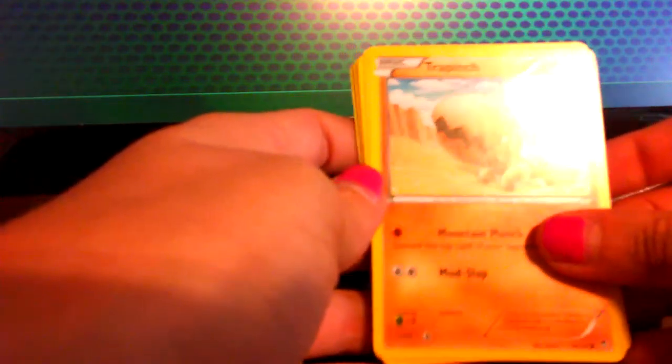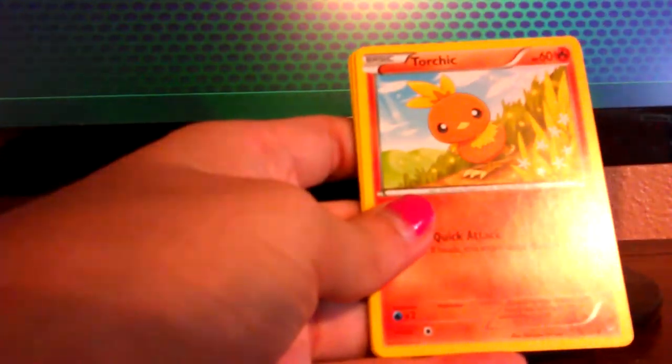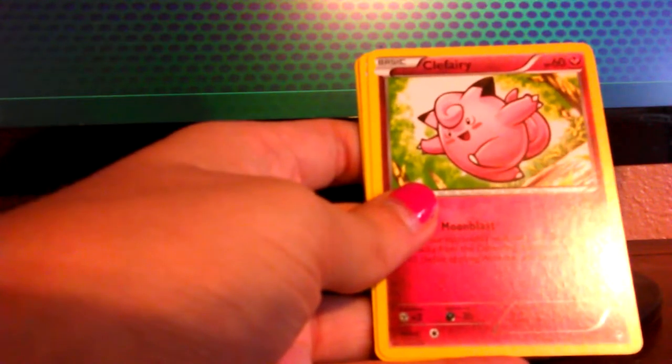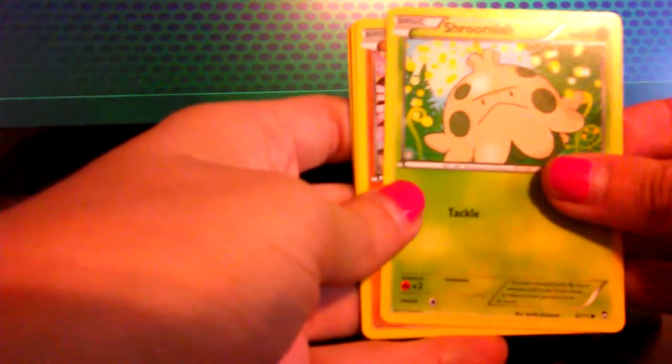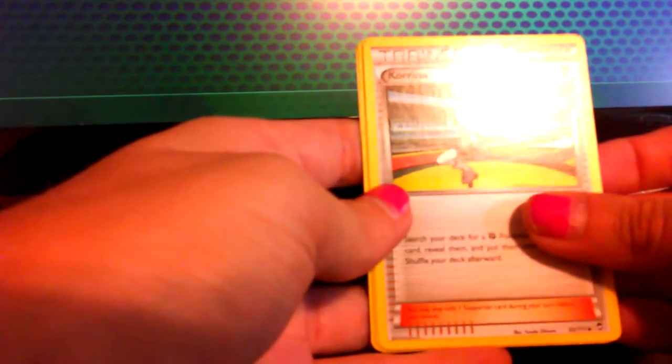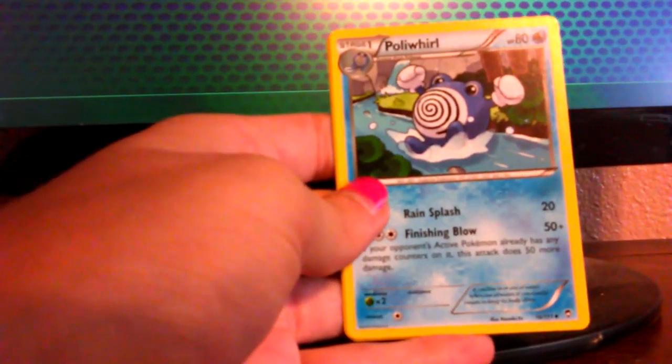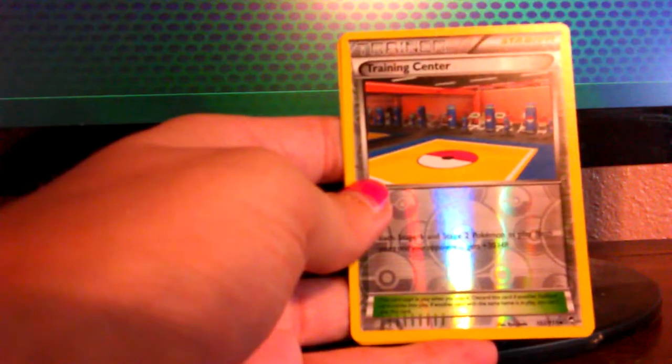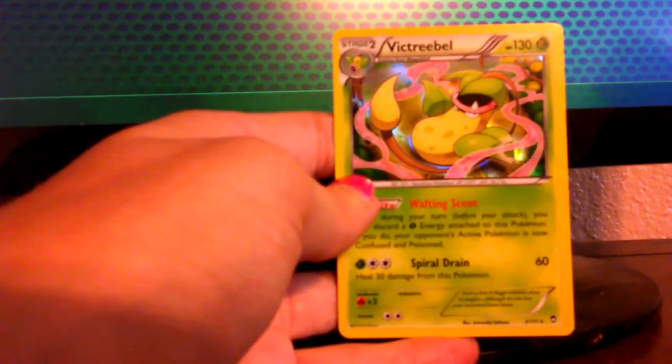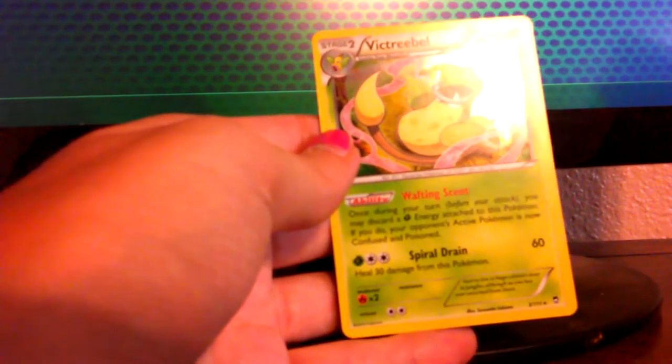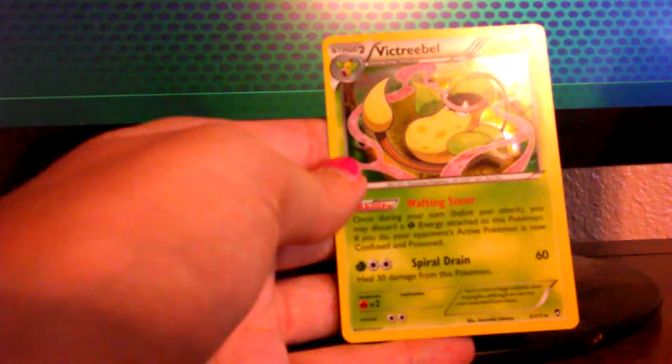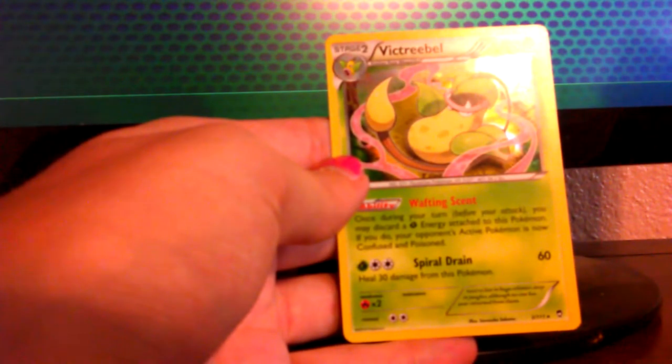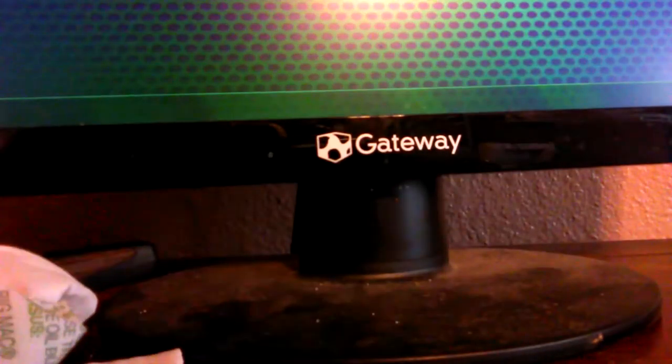Trapinch. Okay. Minun. Nice. Minun. Torchic. Flabebe. Shroomish. Hitmonlee. Korrina. That was a fun trainer in XY. Holo Energy. Oh, our Reverse is the Training Center. And our Rare is a Victreebel Holo. A Holo Victreebel. Wafting Scent. Once during your turn, before your attack, you may discard a Grass Energy attached to this Pokemon. If you do, your opponent's active Pokemon is now confused and poisoned. Nice.